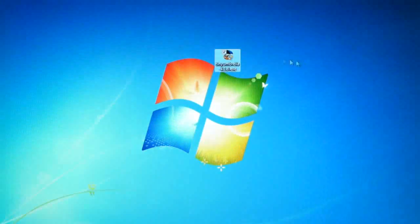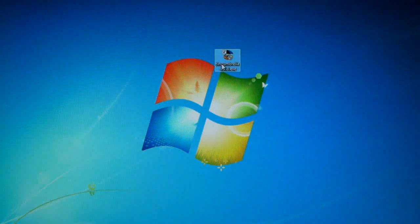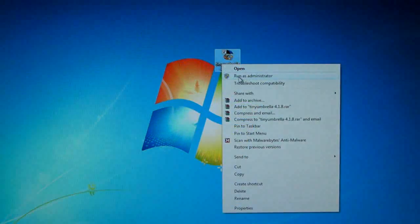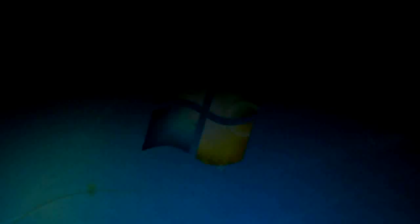And after you have it there, I'm going to right click it and run as administrator and click yes.